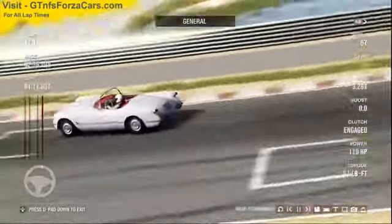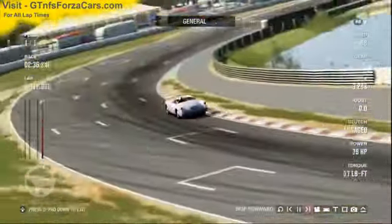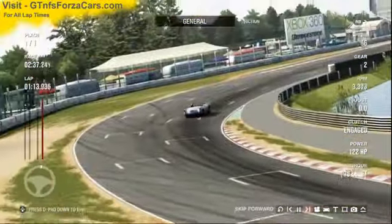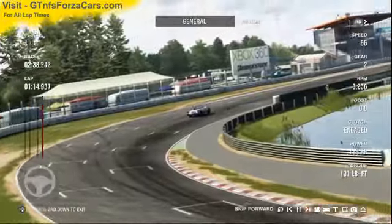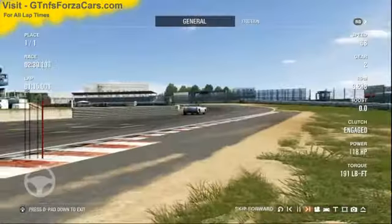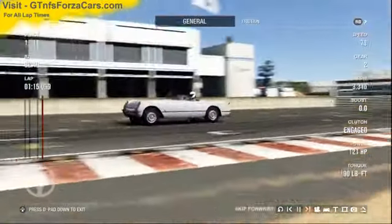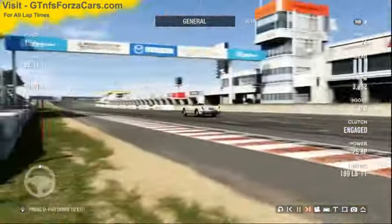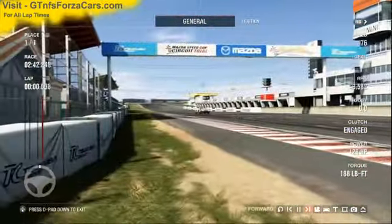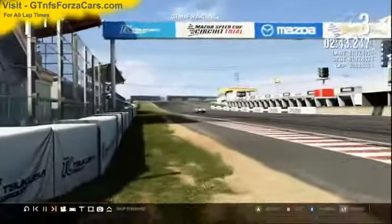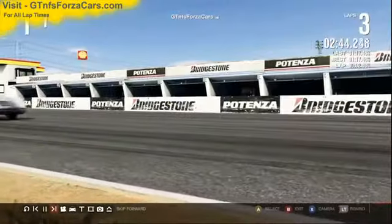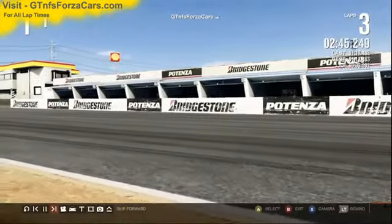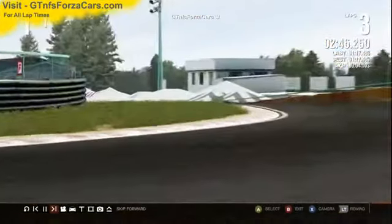So let's find out what gtnfsforzacars.com has done. The gtnfsforzacars.com official lap record for the 1953 Chevrolet Corvette from Forza Motorsport 4 at the Tsukuba circuit is 1 minute 17.483 seconds.